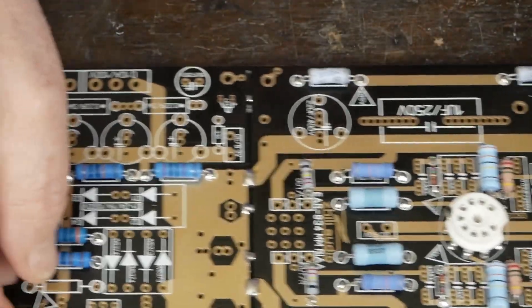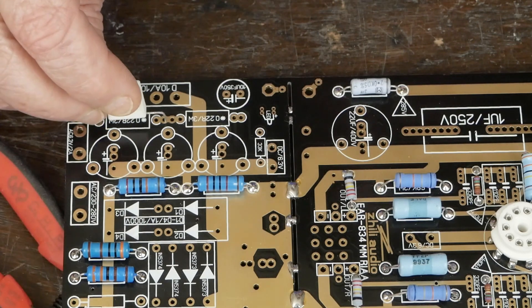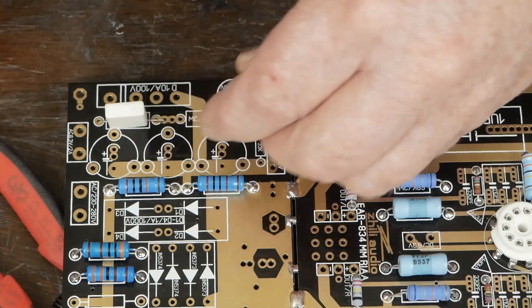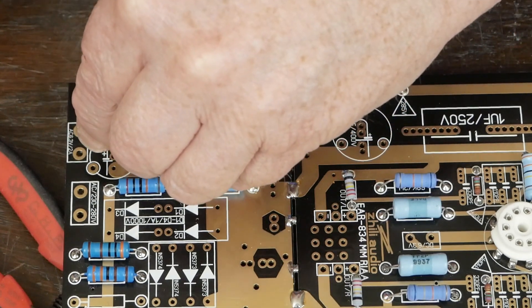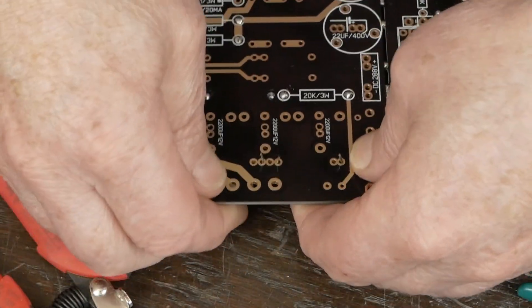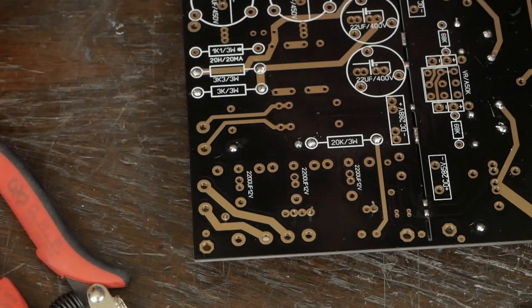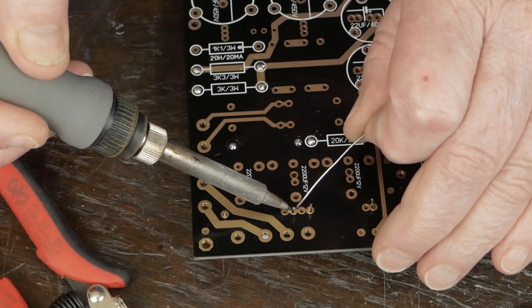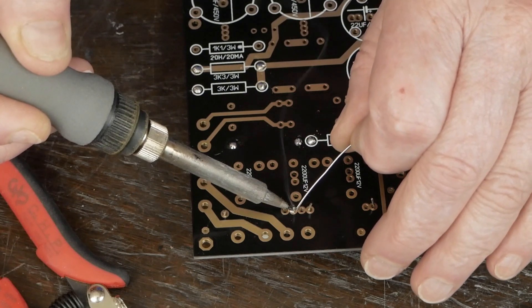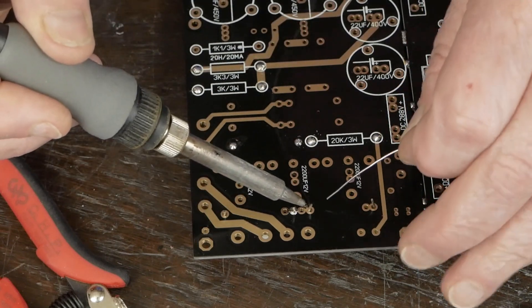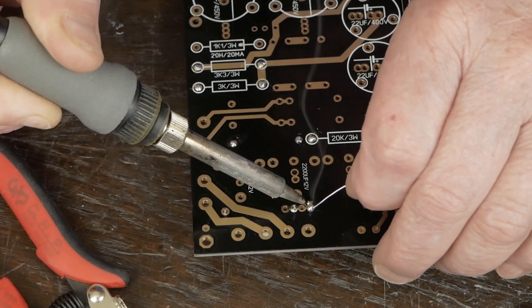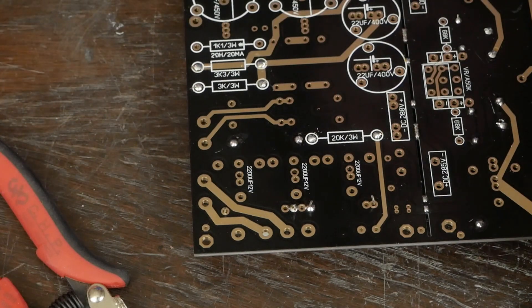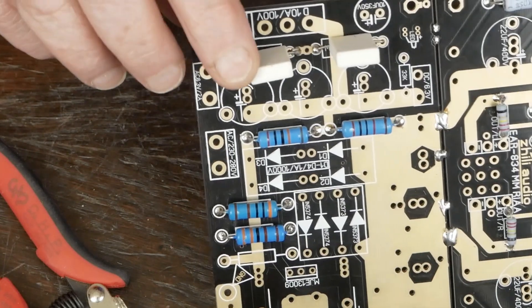So the next thing we have is down here on this end, we've got these 0.22 ohm resistors. These are not directional, so you can put them in either way. And we'll pop those guys in. And then we'll pop it over and make sure those look good.